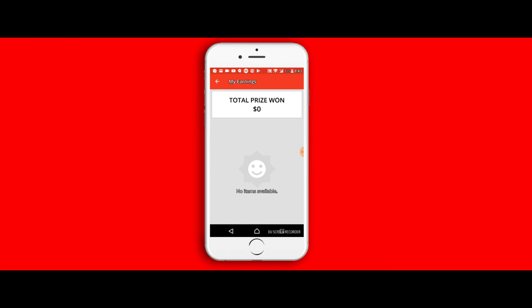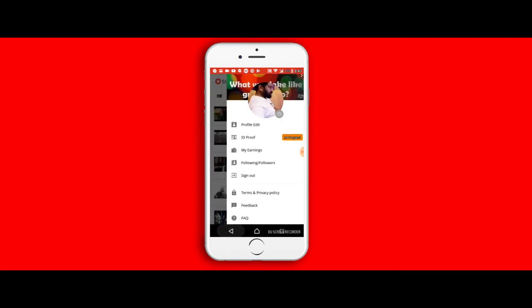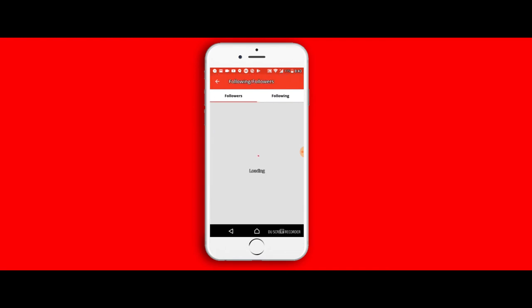You can scroll down and you can see the my earnings, and from there you can see how much money I have earned till now. Followers is the number of people who are actually following you and checking out the number of videos that you have uploaded.